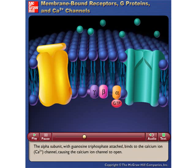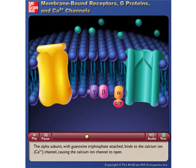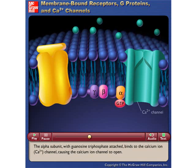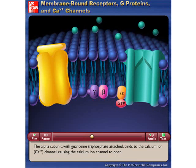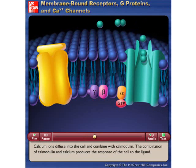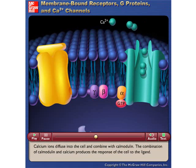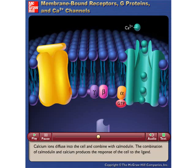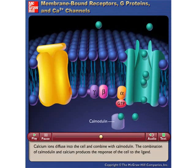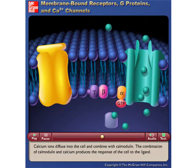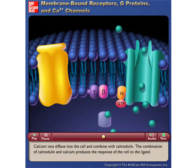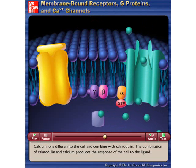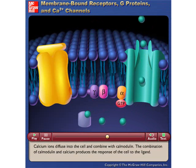The alpha subunit with guanosine triphosphate attached binds to the calcium ion channel, causing the calcium ion channel to open. Calcium ions diffuse into the cell and combine with calmodulin, and the combination of calmodulin and calcium produces the response of the cell to the ligand.